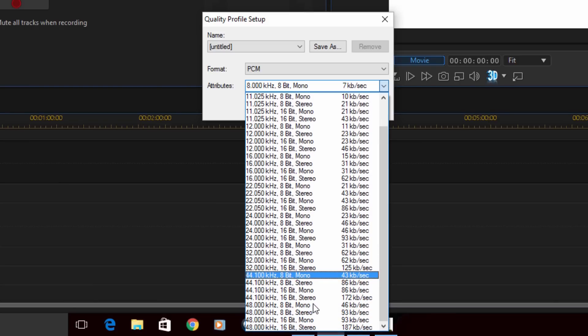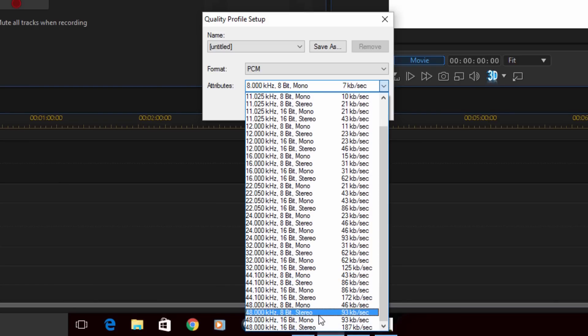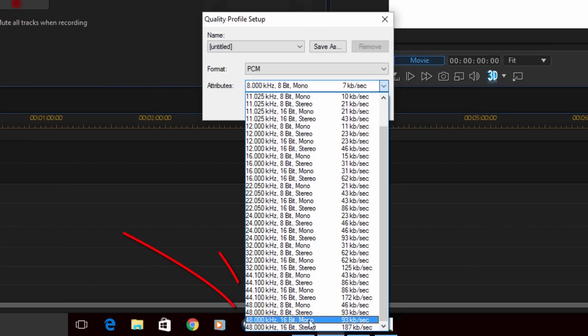I like 48000 kilohertz at 16 bit mono, so I'm gonna select that one. You can select whatever works best for you. I wish they had 24 bit on here, but you know it is what it is.